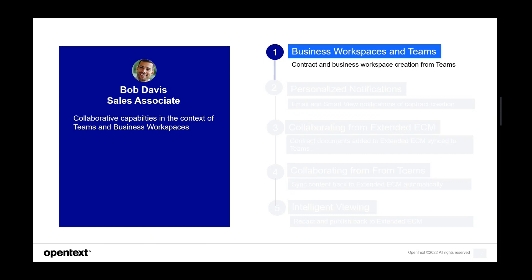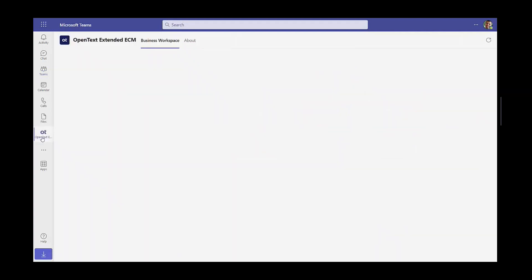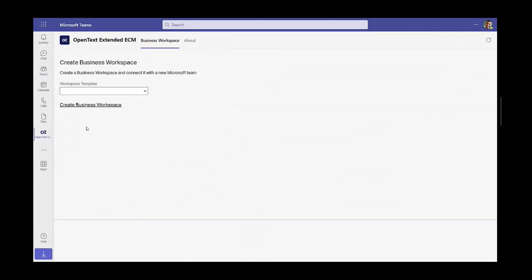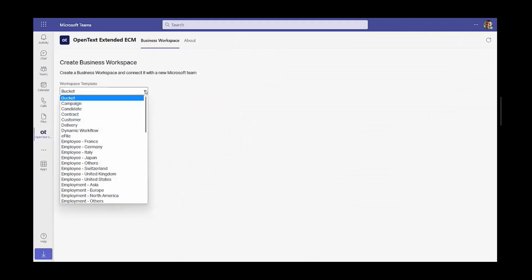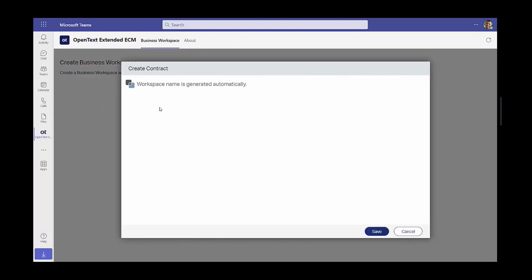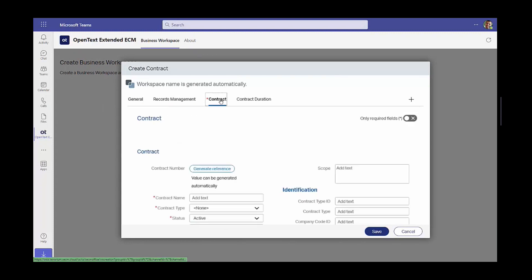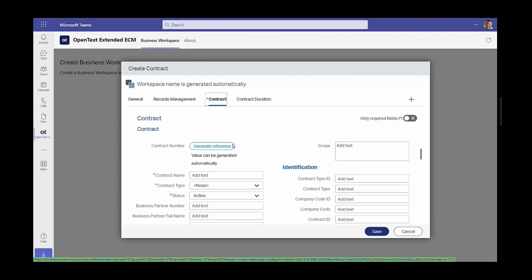So let's highlight what kind of collaborative capabilities we have in Microsoft Teams. Bob will launch the Extended ECM Microsoft Team app. He has a new contract to create, so he will create the contract or business workspace directly from Teams.